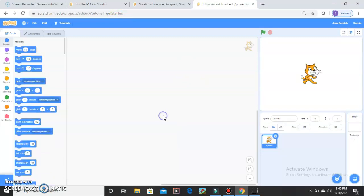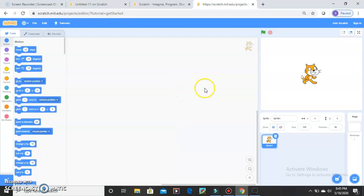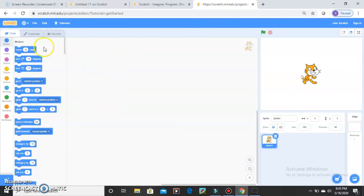So now just close this. And this is your screen. Now we are going to make a quiz.